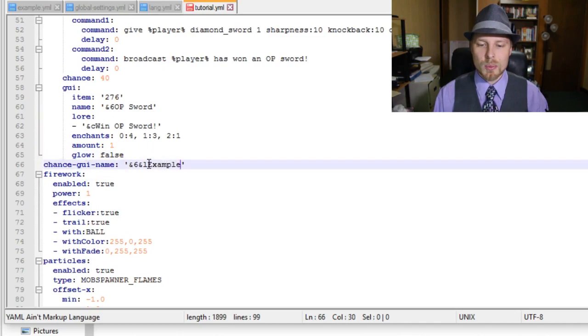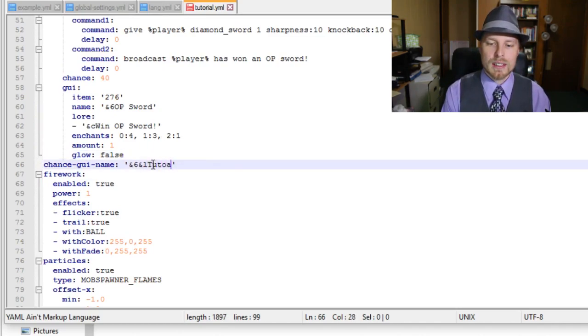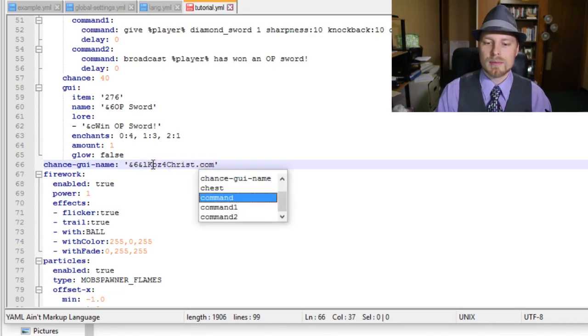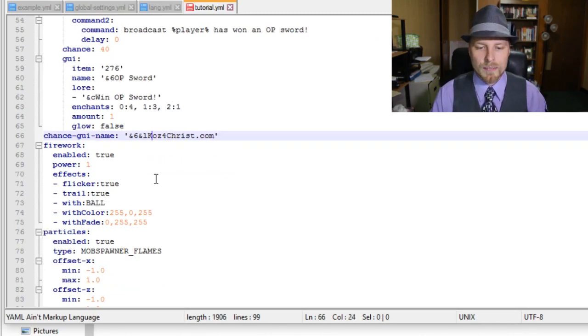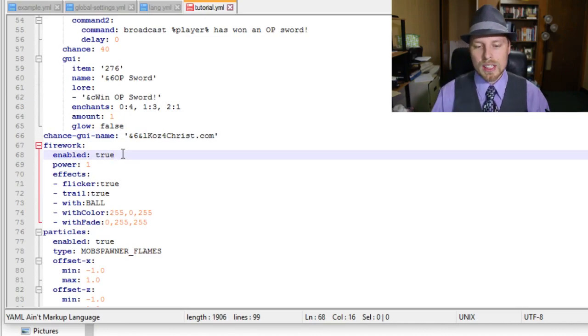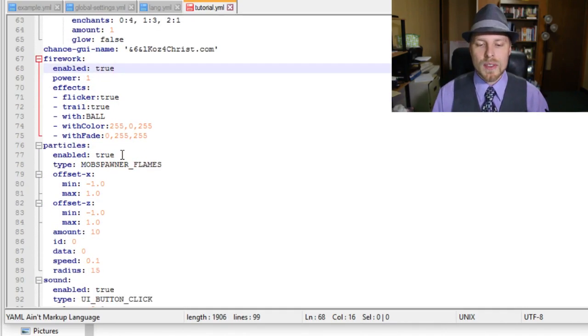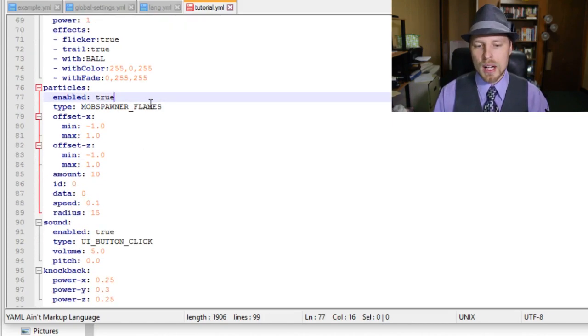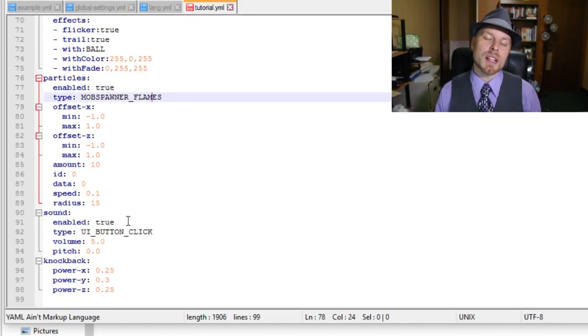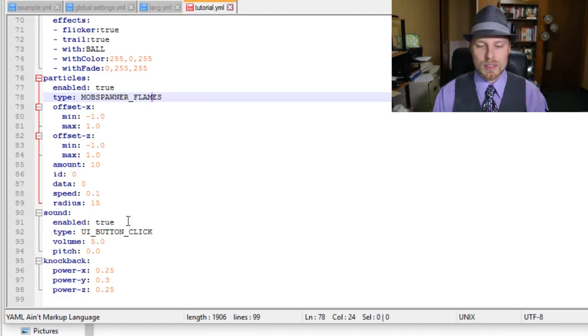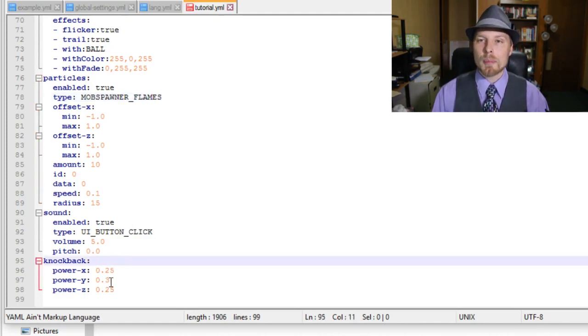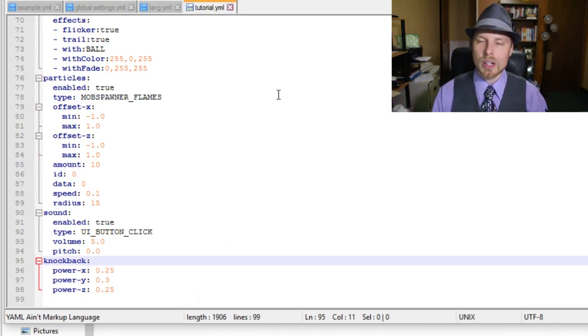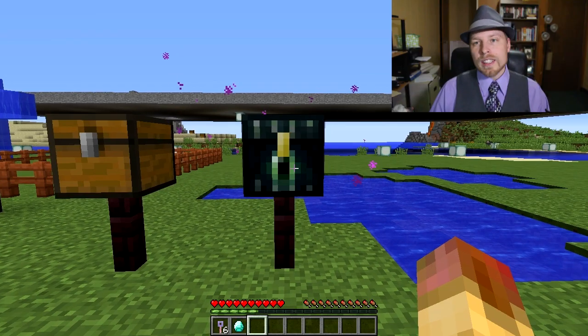So then the chance GUI, we're going to change that to be CauseForChrist.com, might as well. You can enable or disable fireworks when they open it up. You can do all the different effects of that firework. You have particles, mob type, sound. Keep in mind depending on 1.8 or 1.9, the sound reference is different. Then you can change the knockback where if they do not have the key. We're going to save that and then we'll get back into the game and show you guys this example that we set up.